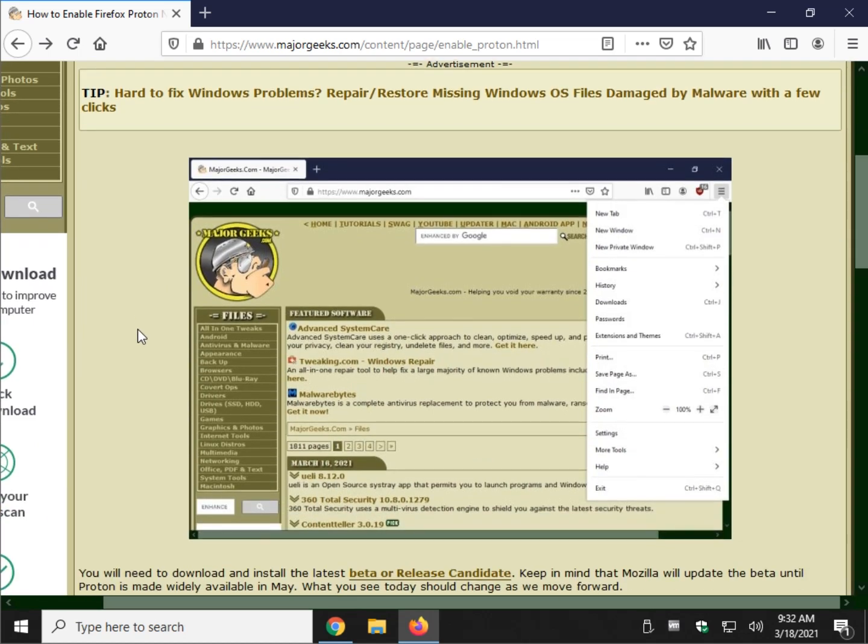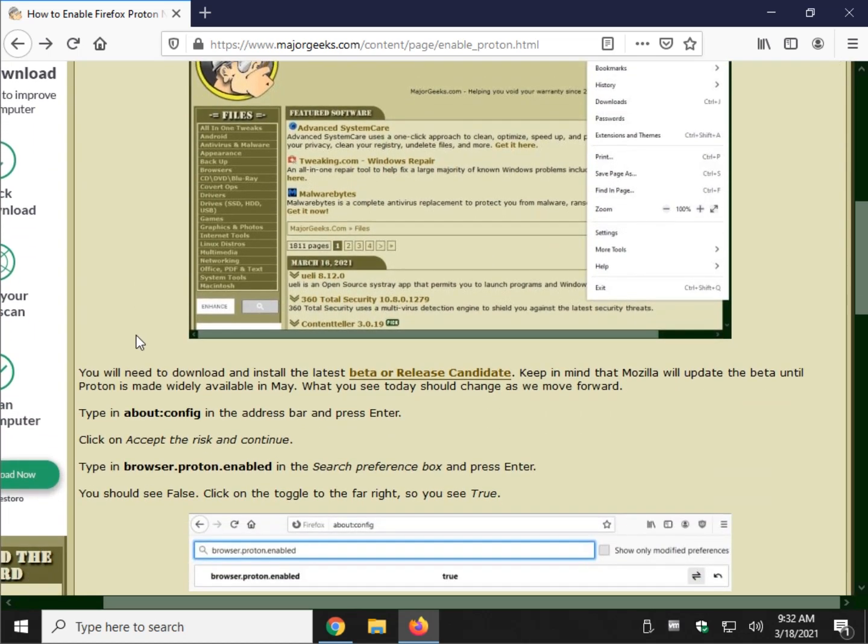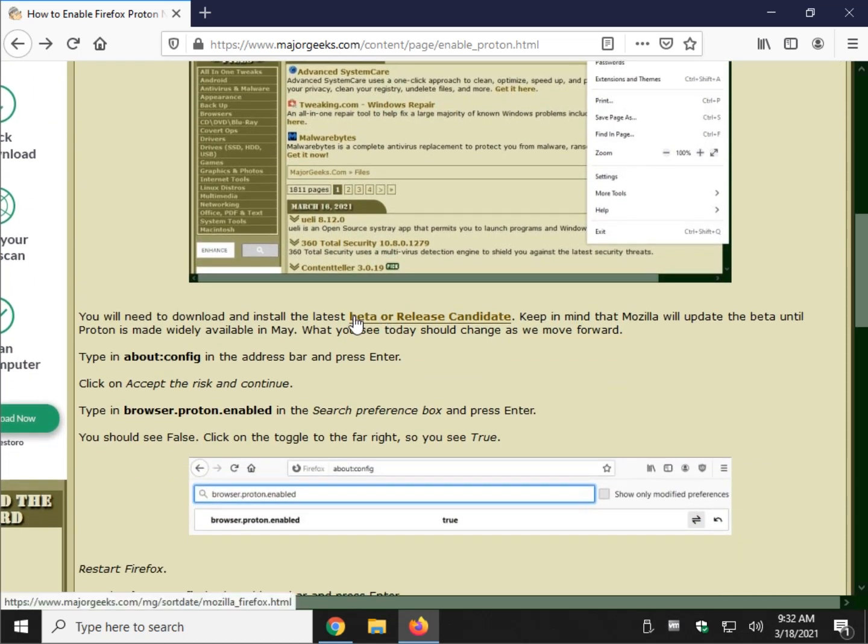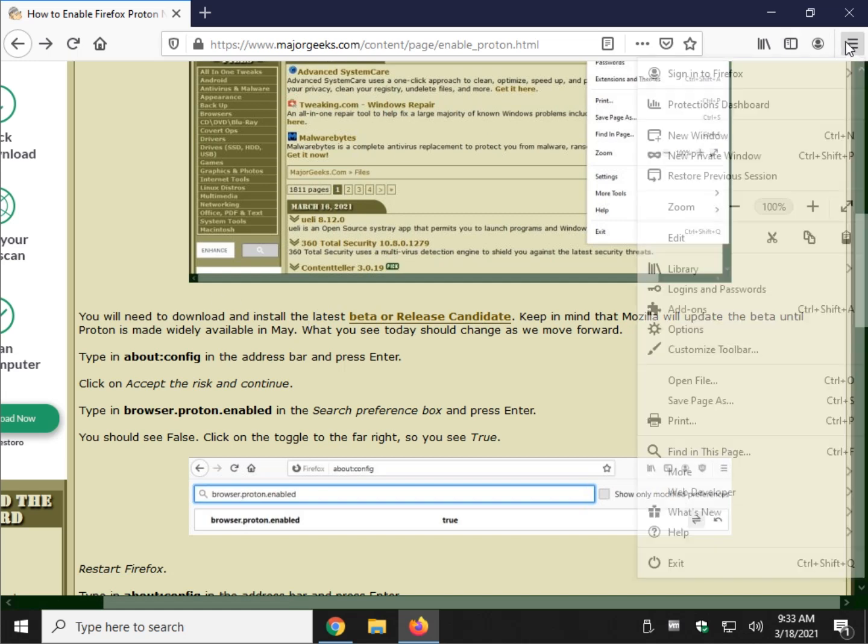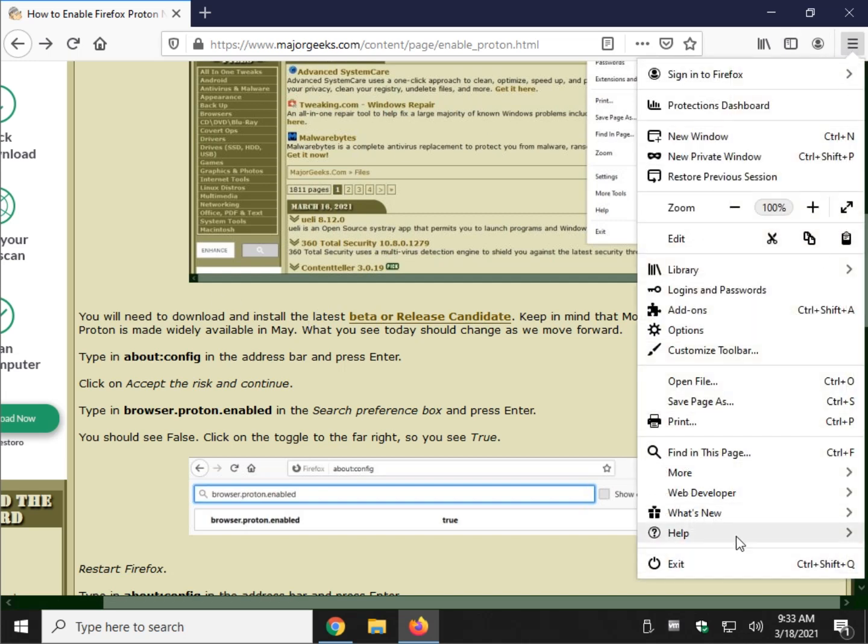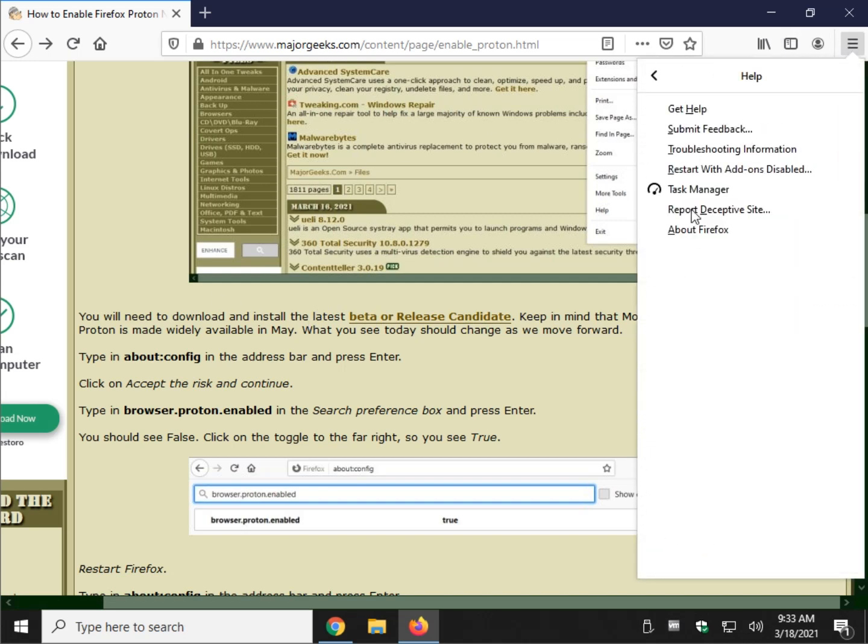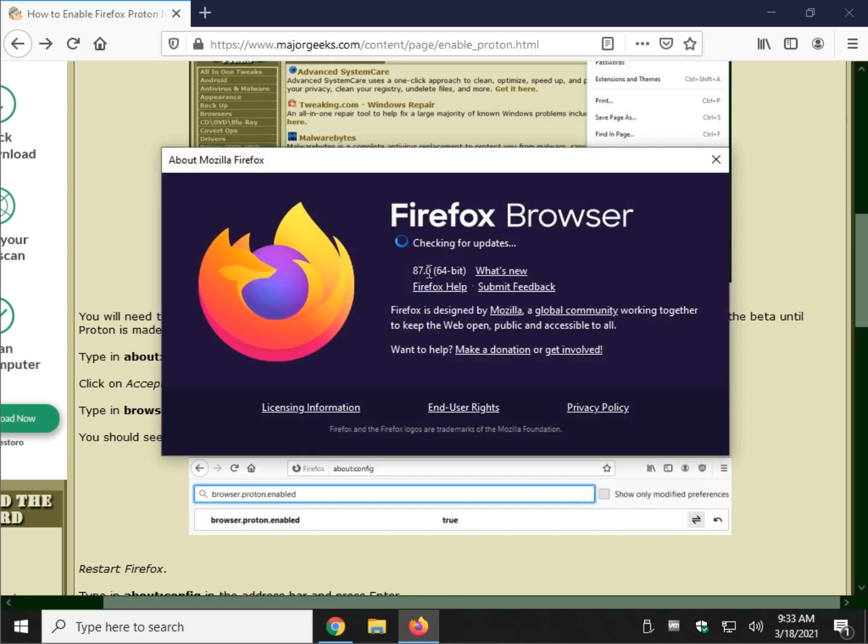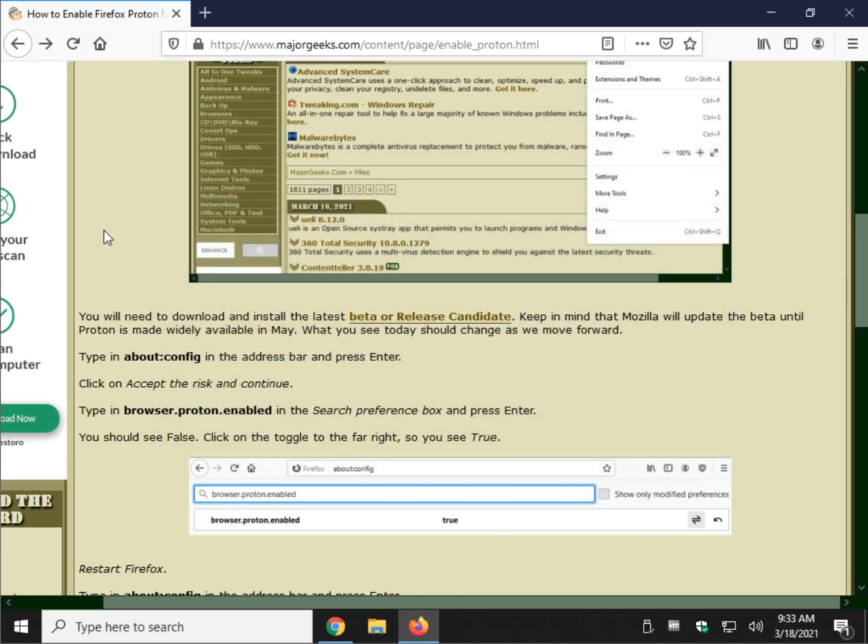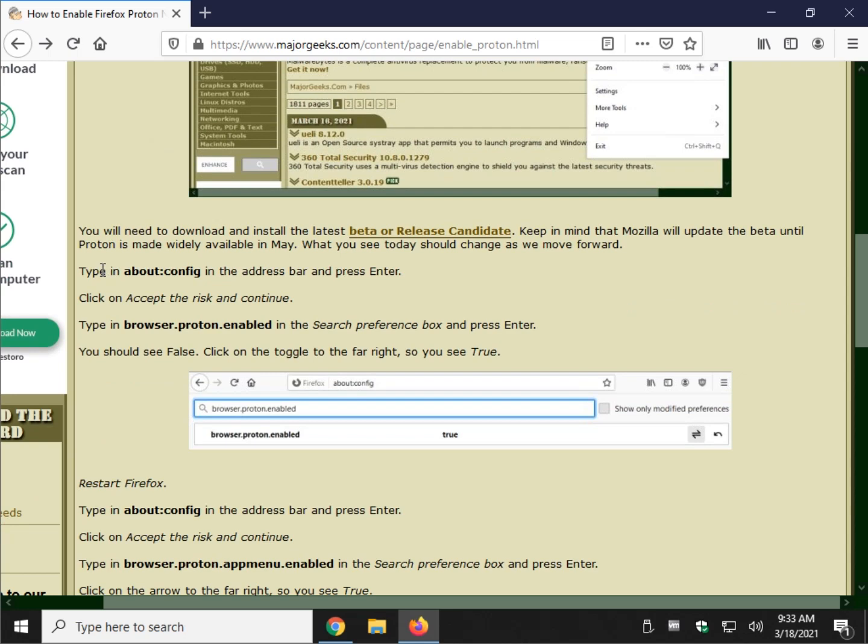First thing you're going to need is to download the latest beta release candidate right here, or you can just go and Google and type in Firefox beta or RC and you can get it. I believe we're at 87. Let's take a look. Yeah, 87. So 87 plus.